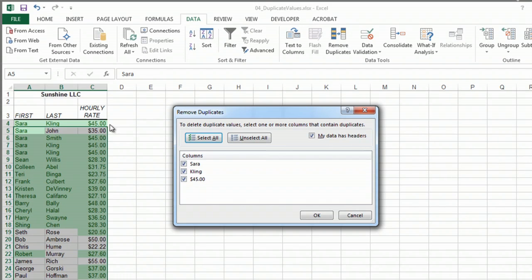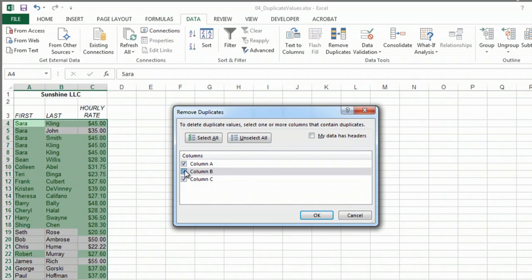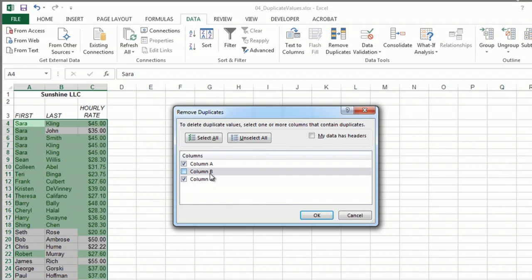and here I can tell them which columns I want. Actually, since I didn't select my headers... there we go, I can do it that way. And I want to say I want everything that has column A and column C that's a duplicate, but if column B is not the same, then it won't delete that one.